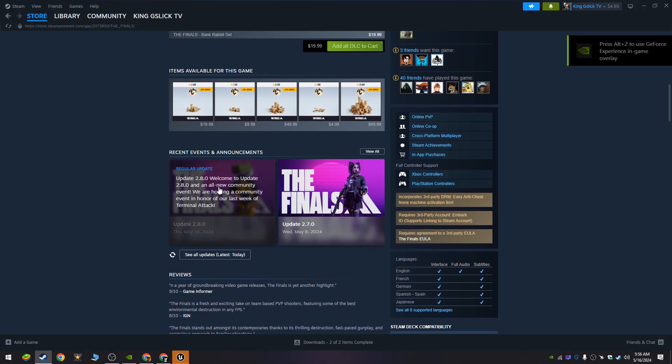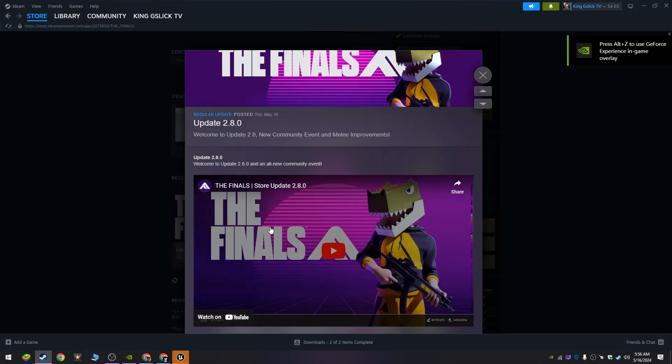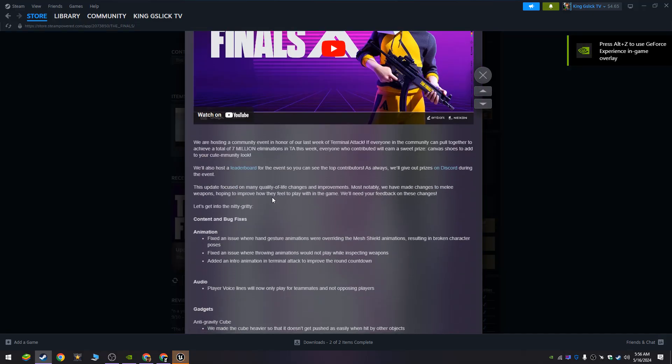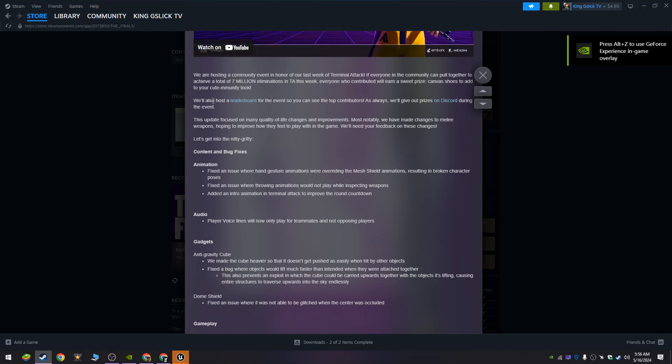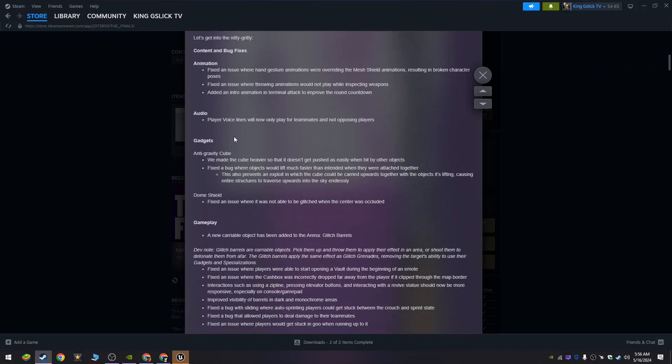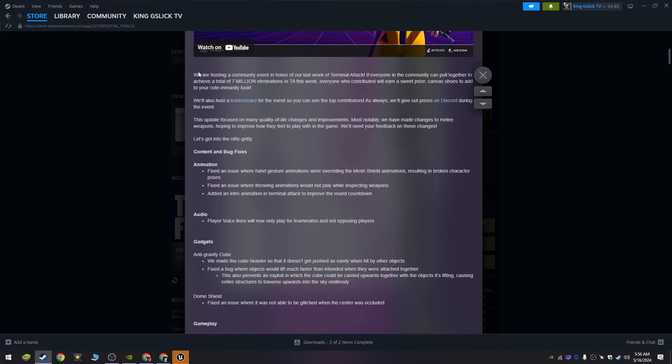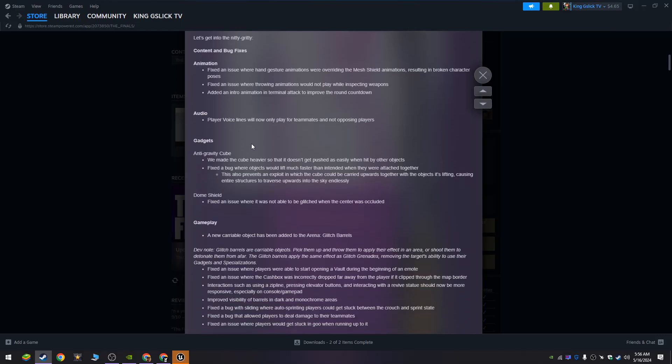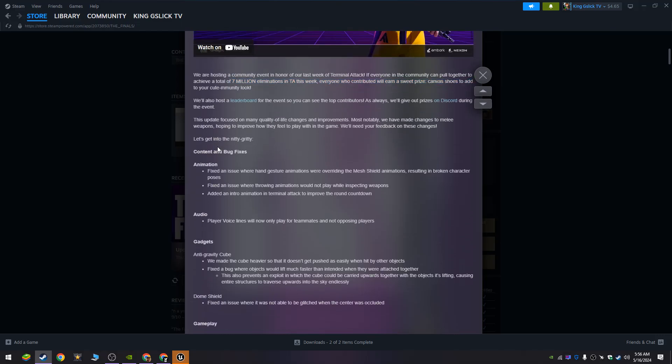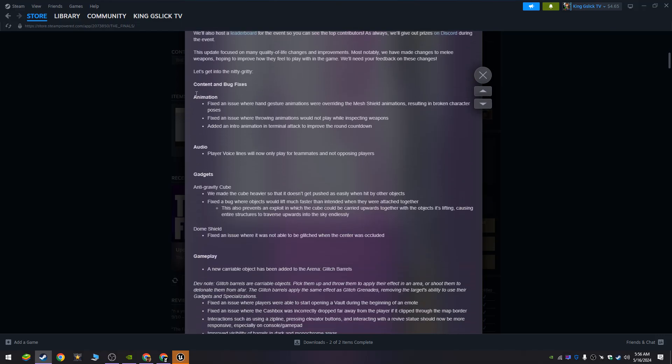Let me go through the patch notes real fast. This is crazy, look at this. We have added so much. There's something going on with the new event - if you get a lot of cashouts or eliminations in Terminal Attack, you will get some canvas shoes that nobody else can get.